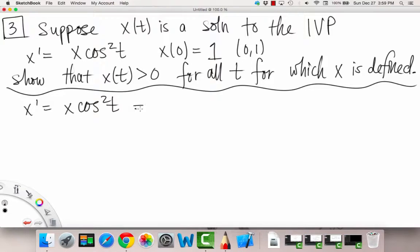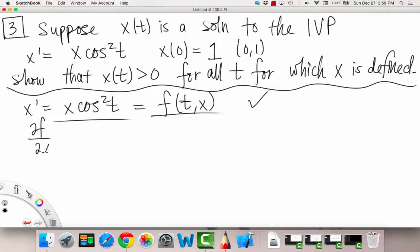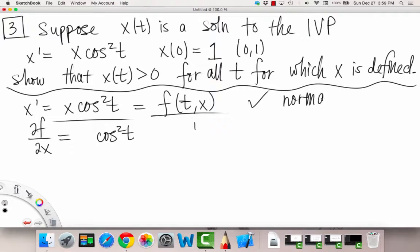We see that the ODE is already in normal form, because we can write the right side as a function of t and x, and x prime is equal to x cosine squared t. So we have normal form, and this function is continuous for the whole tx plane. So f of t,x is continuous for the whole tx plane, and the partial derivative of f with respect to x is equal to cosine squared t, which is also continuous for the whole tx plane. So normal form is satisfied.